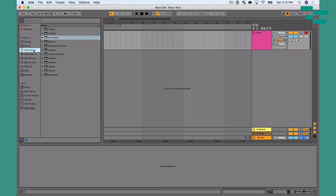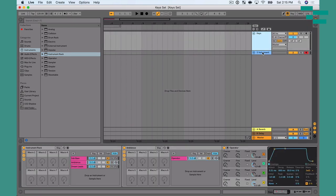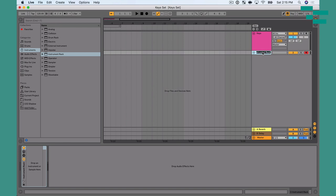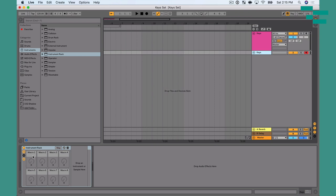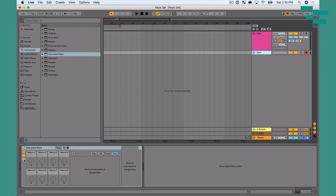I'm going to go over to my browser to the instrument section and drag in an instrument rack. In the instrument rack I have three sections: the macro controls where I can map different settings to macros, the chain list where I can see all the different chains within one instrument rack, and the device viewer where I can view the devices that are part of the chain. For this tutorial we're just going to deal with chains.